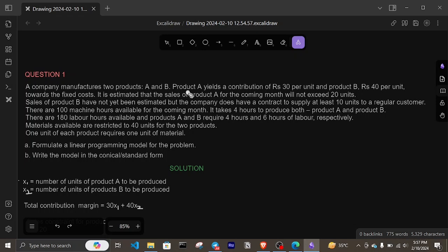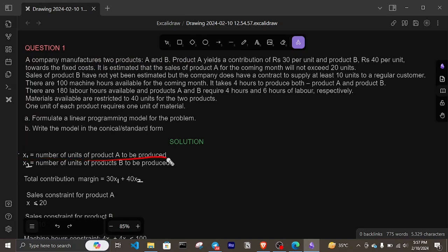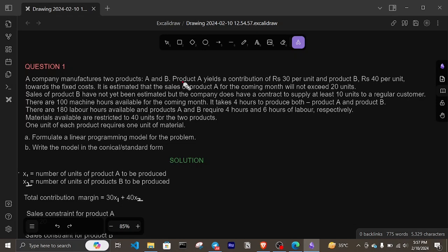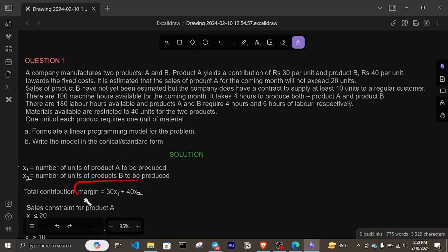A company manufactures two products A and B, so we let x1 equal the number of units of product A to be produced, and x2 represent the number of units of product B to be produced. Product A yields a contribution of 30 rupees per unit and product B 40 rupees per unit. Therefore, the total contribution margin is 30x1 plus 40x2, which is our objective function.